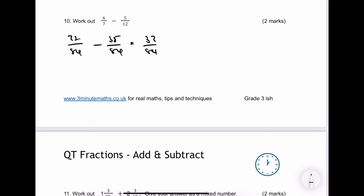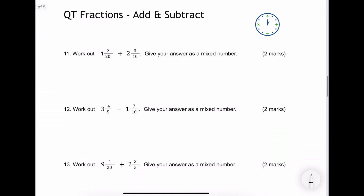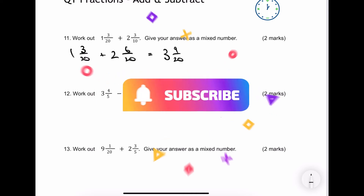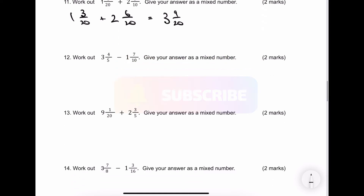Let's move on to slightly trickier questions, because now we're dealing with mixed numbers — but essentially the same principle holds true. Generally I don't convert these to top-heavy fractions. What I do is rewrite with the same denominator, because that makes the working a little bit easier. That will give me 1 plus 2 is 3 wholes, and then 9 over 20 — that's the answer to question number 11.